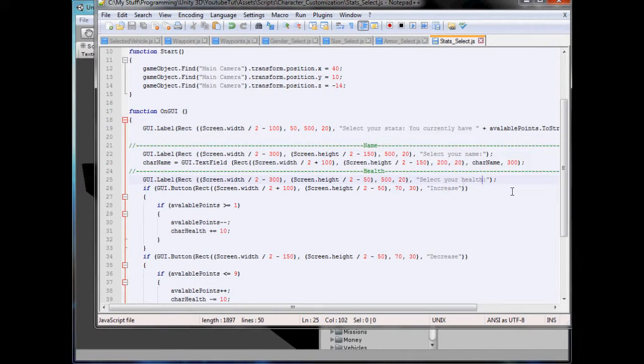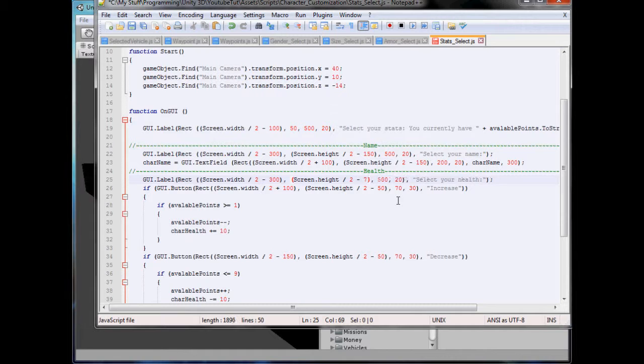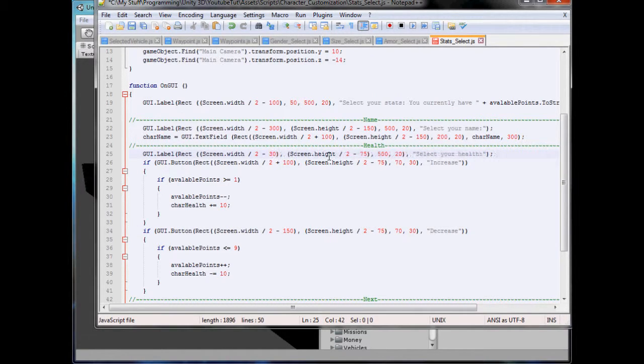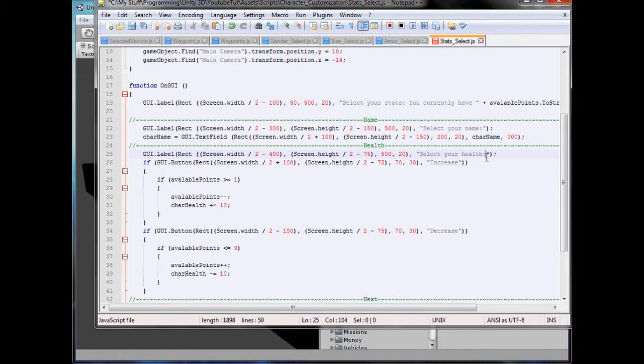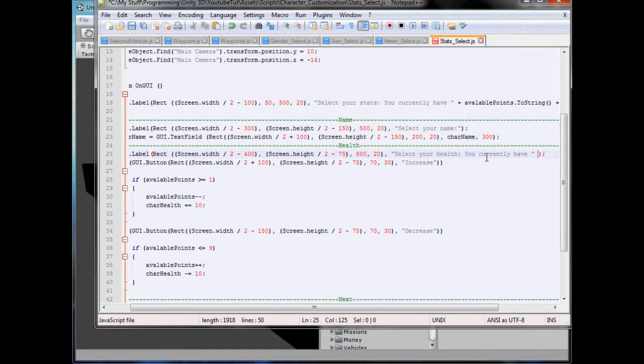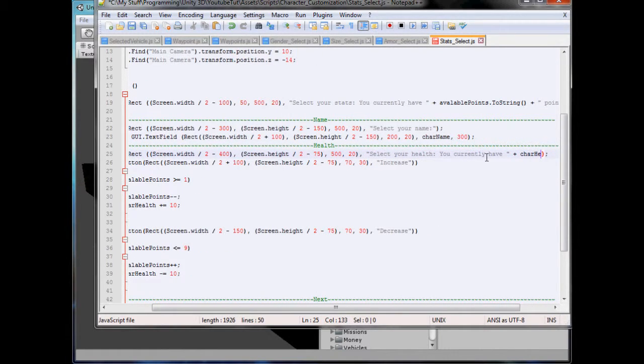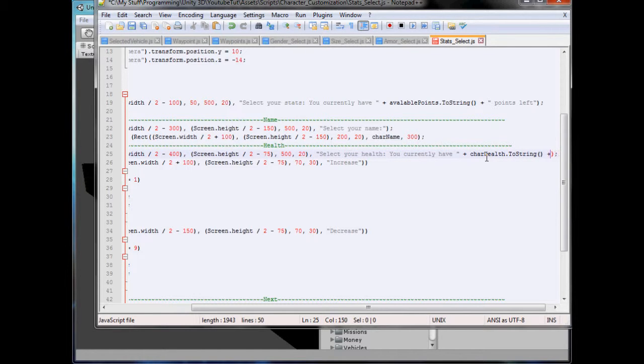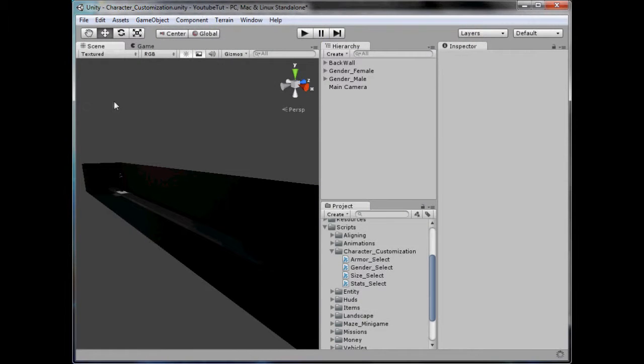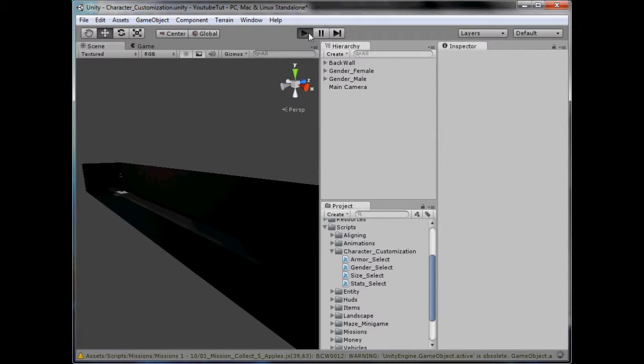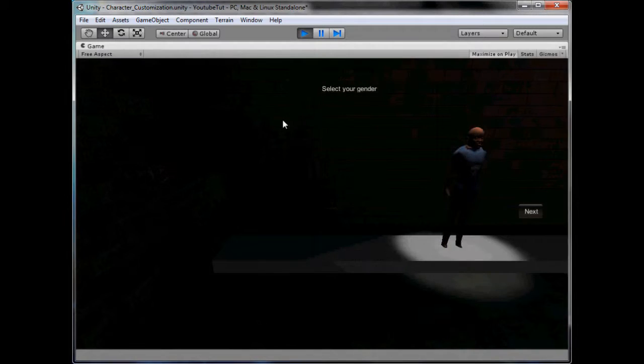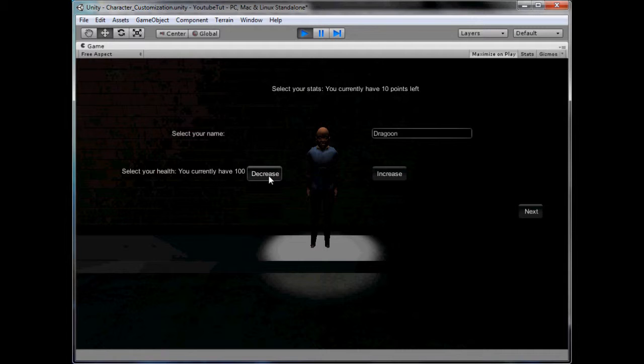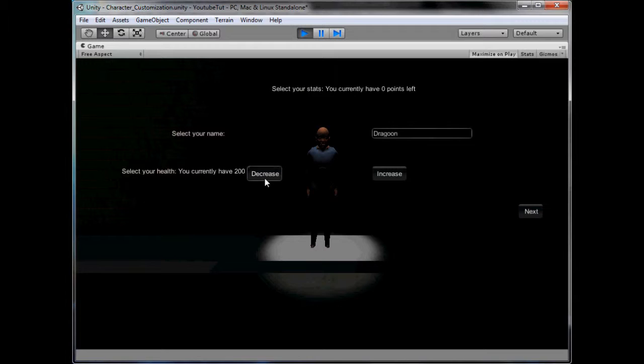So, we need to show you, select your health, so we can drag all this back up, because it's not liking me now and there, 75, 75, 75, select your health, minus, 400. And, you currently have, plus, char health, dot to string, plus, you have, currently have, let's try that, yeah. I think that'll work. It's all about testing and programming, isn't it? So, next. Select your health, you currently have 100. Decrease, increase, there we go. So you can't increase it. So that works perfect.